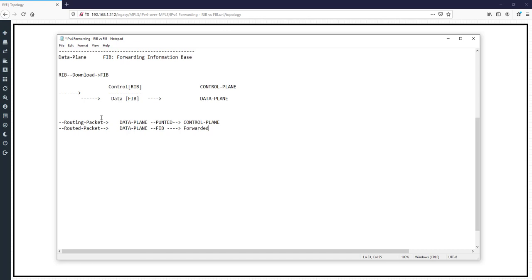I'm reviewing these topics, which you should know from previous courses. In a router, we have two tables: RIB, which you can check with the 'show ip route' command, and FIB, which you can check with the 'show ip cef' command. CEF stands for Cisco Express Forwarding, which is Cisco's proprietary method for forwarding user data, or routed packets, in the data plane using the FIB.